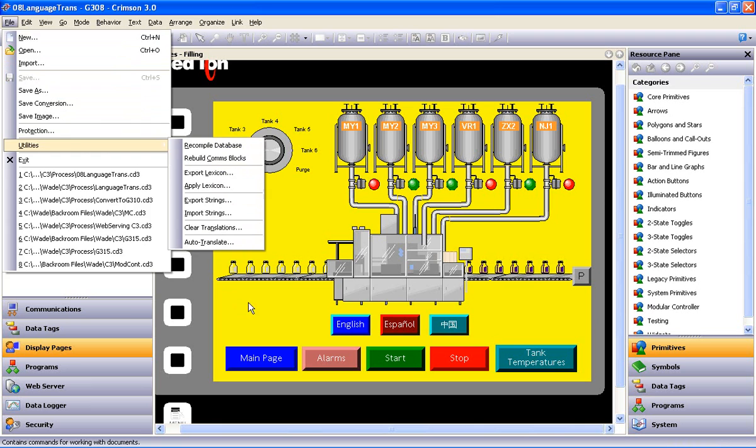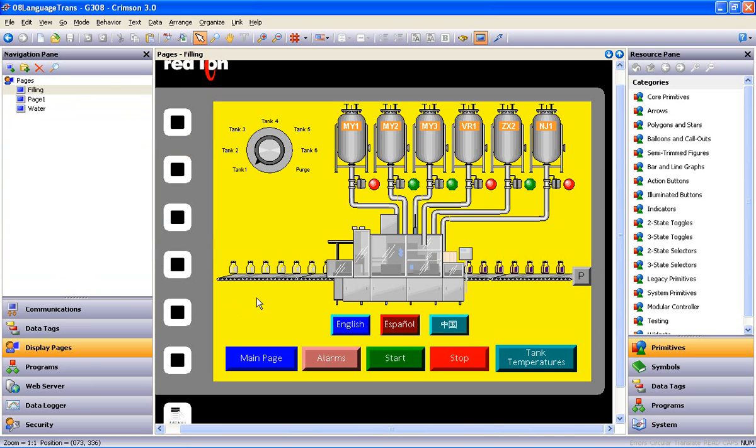there is a Universal Auto-Translate selection that would auto-translate each and every string of text in the database. In this case, we don't want to do that because we want our language selection buttons to remain in their respective languages, so I'll be showing you how to do the translations on each individual item.